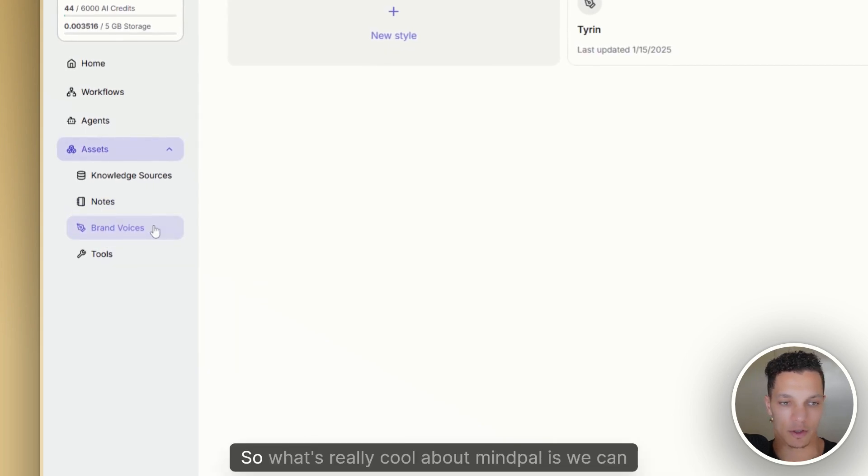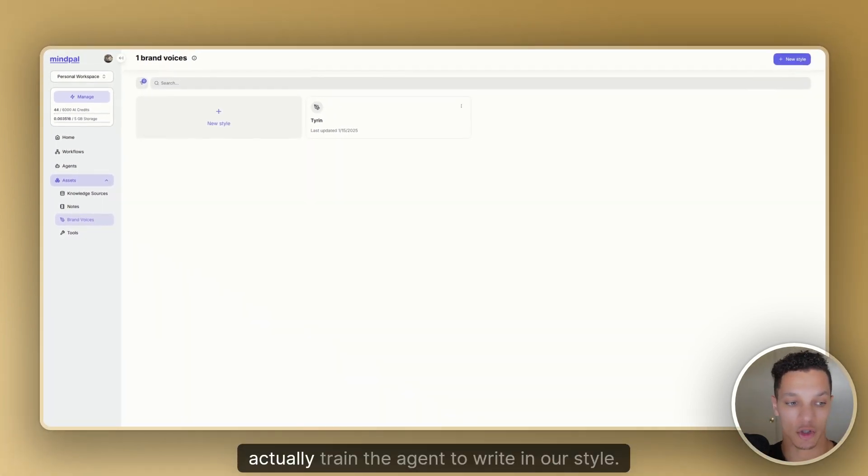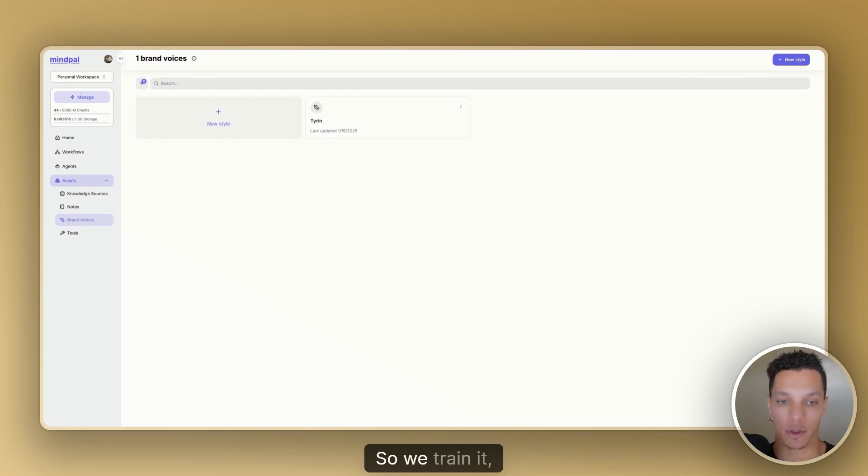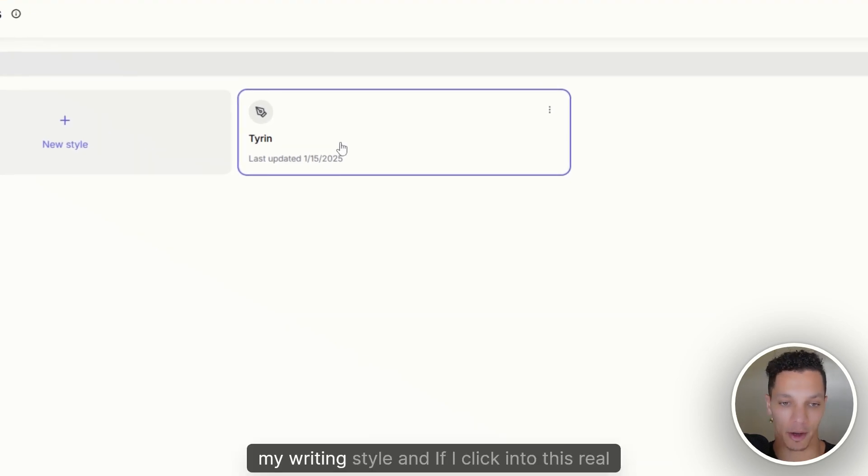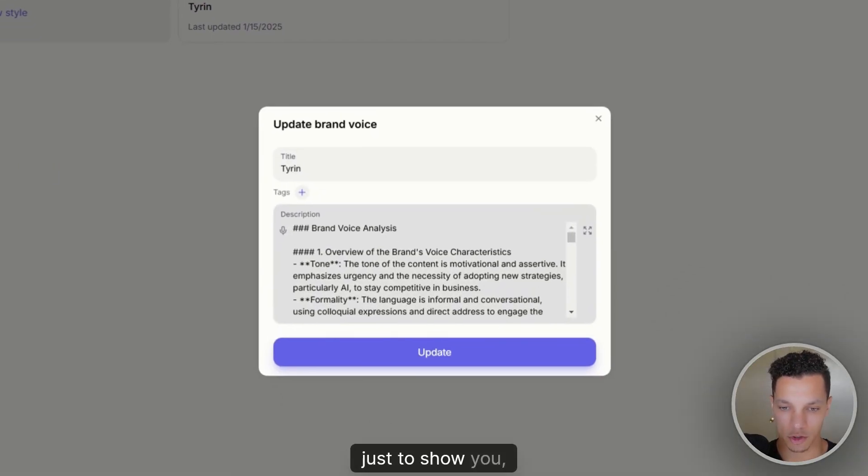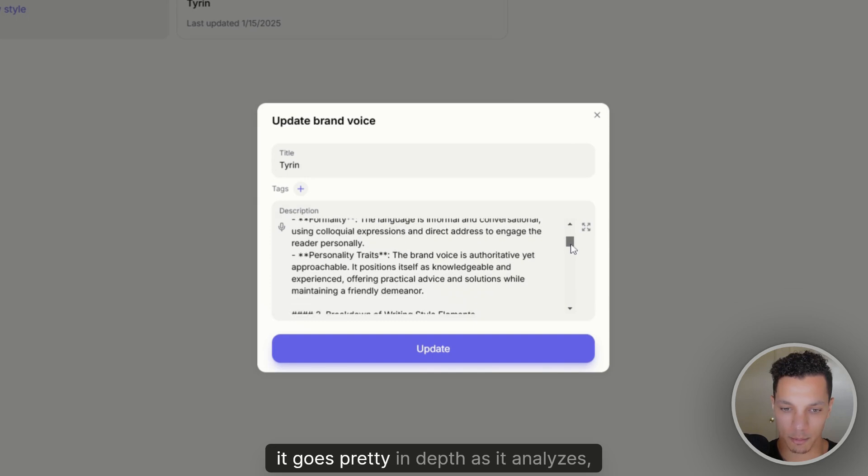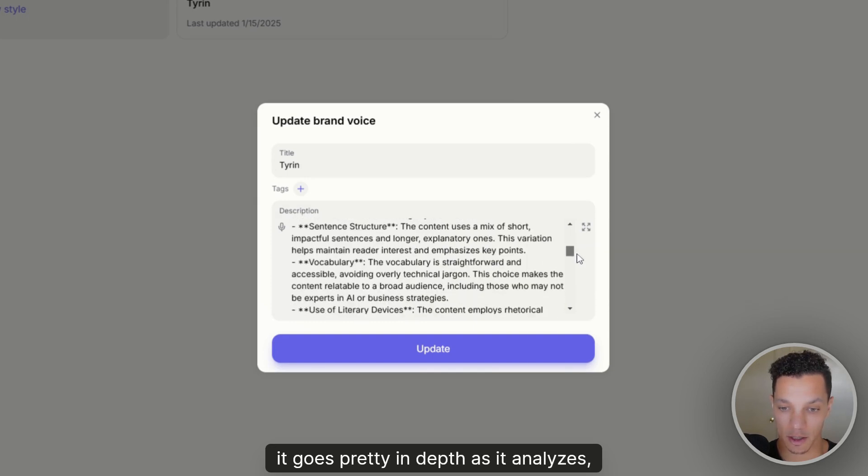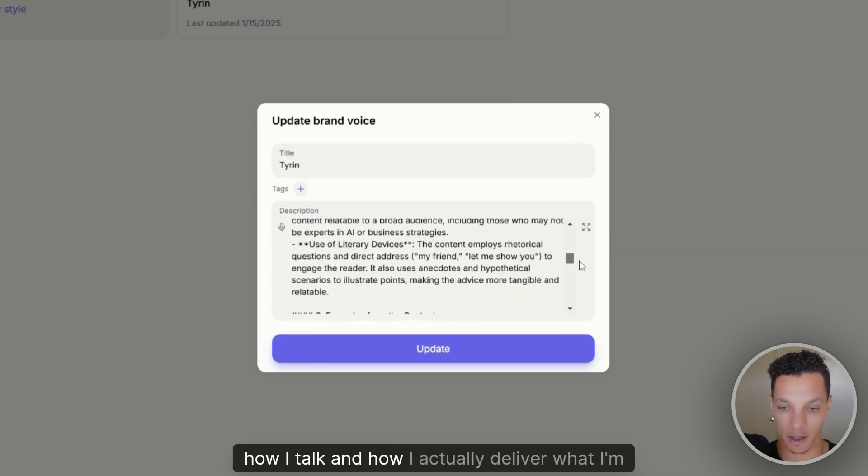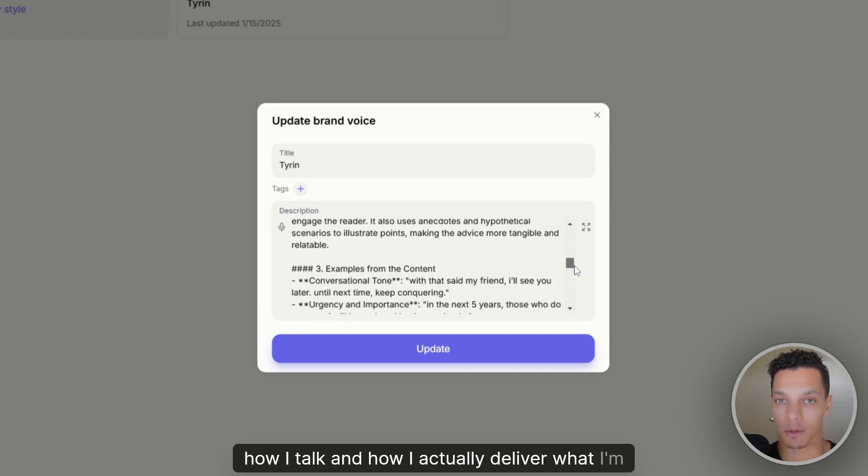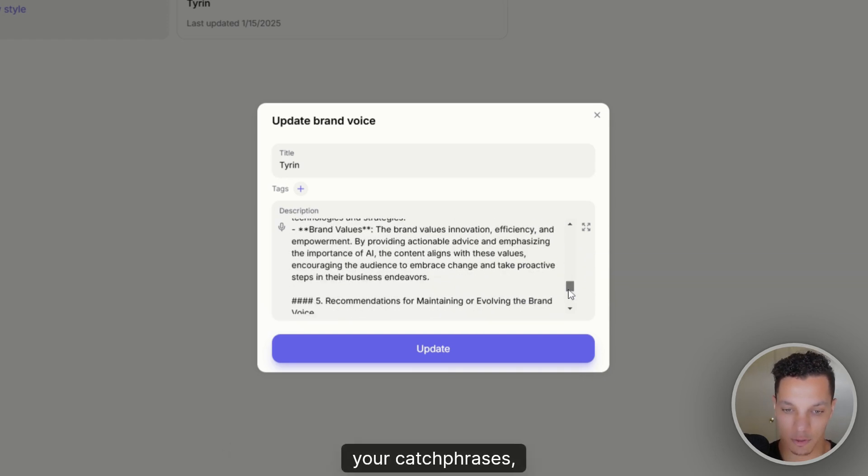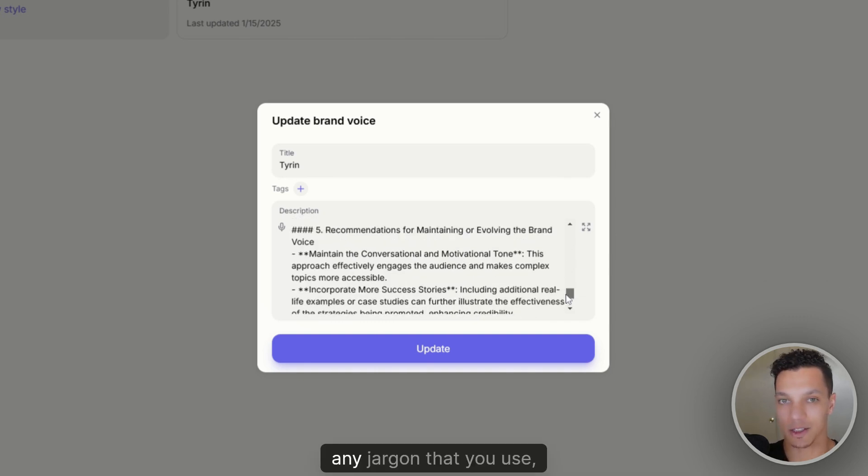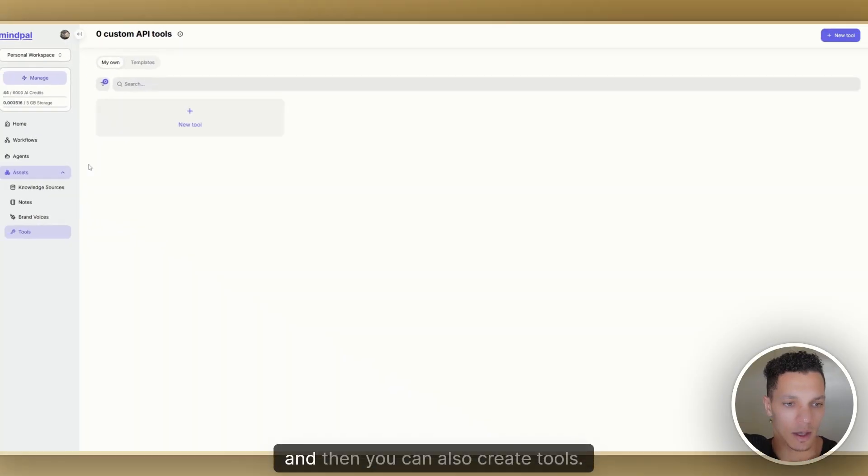Then we have brand voices. So what's really cool about MindPal is we can actually train the agent to write in our style. So we train it, we create a style. And so you can see here, I have my style, my writing style. And if I click into this real quick, just to show you, it goes pretty in depth as it analyzes how I talk and how I actually deliver what I'm saying. And it takes your catchphrases, common things you say, any jargon that you use, and it's really cool.